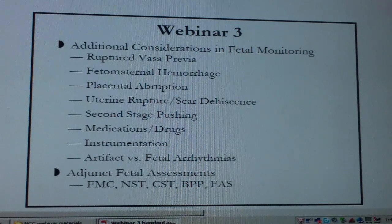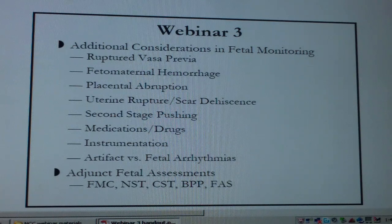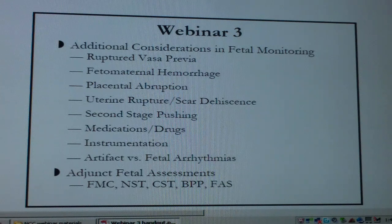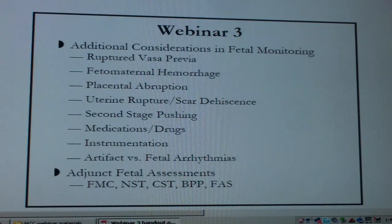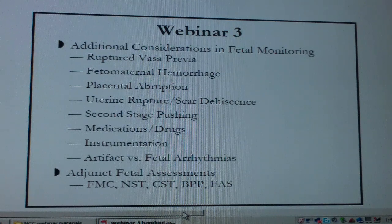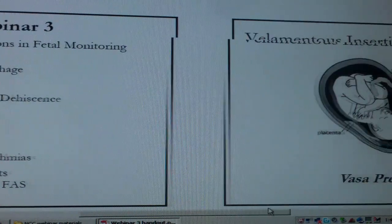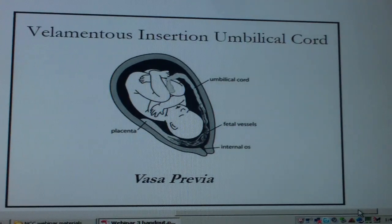There also were a few questions about drugs and their effects on fetal heart tones, and also a little bit about adjunct fetal assessments — biophysical profiles, NSTs, things like that. I'm going to have to move side to side here to get to these slides.